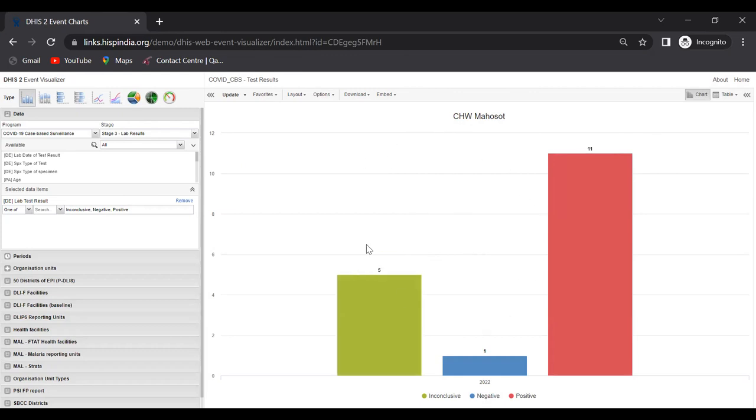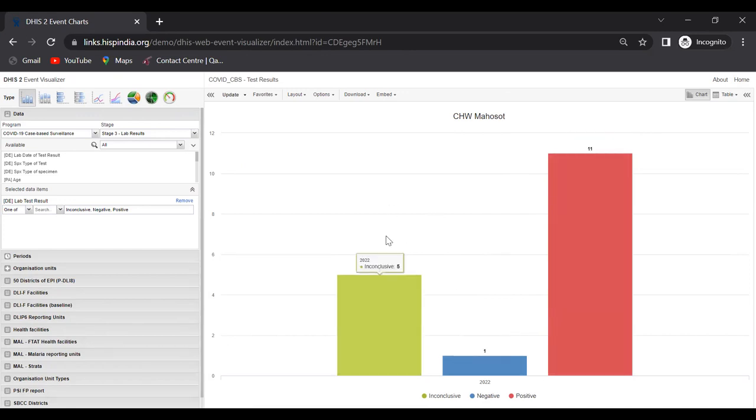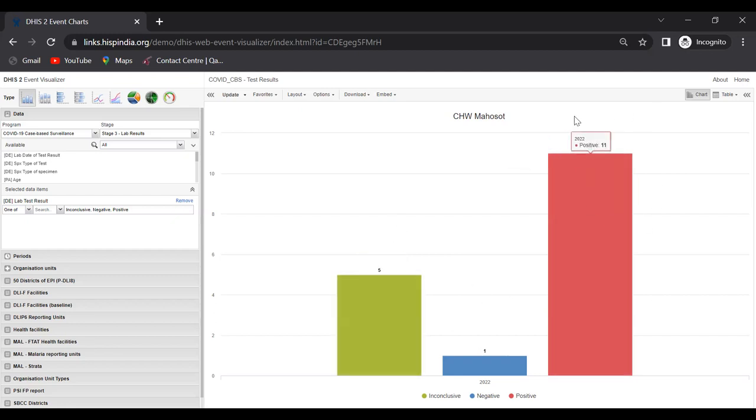So what do we actually see here? We're seeing a column chart with three columns. The first one, the green one, is inconclusive, blue is negative, red is positive. We have five inconclusives and 11 positives. Let's look at the configuration.